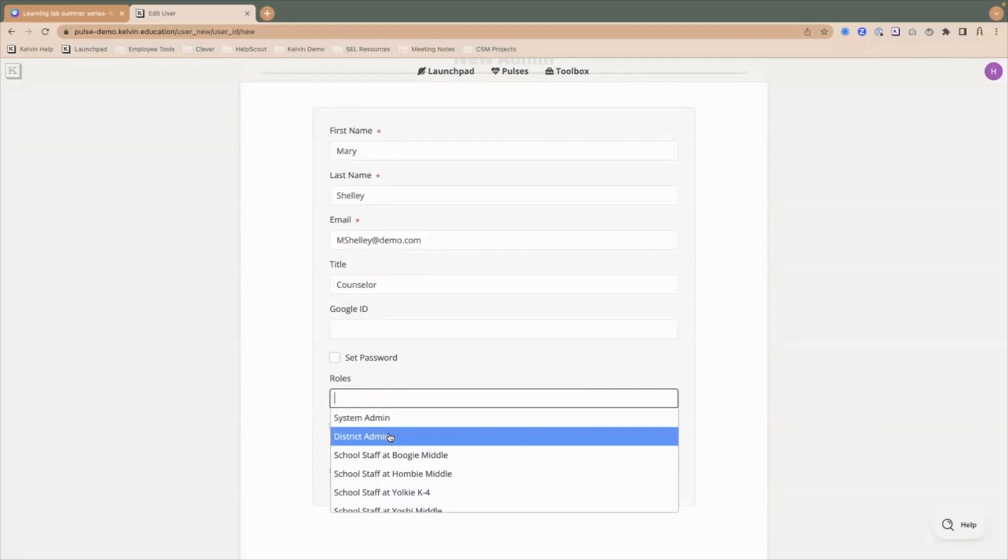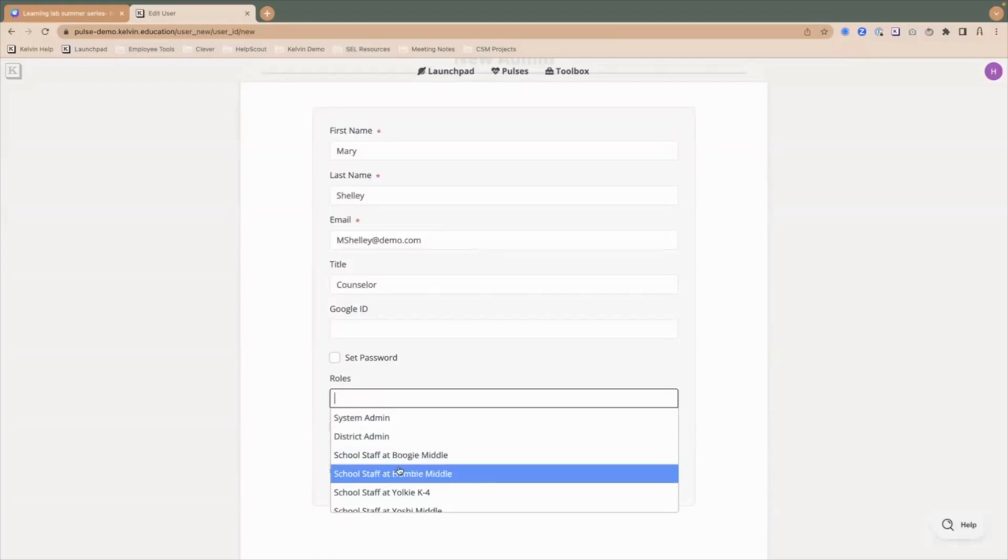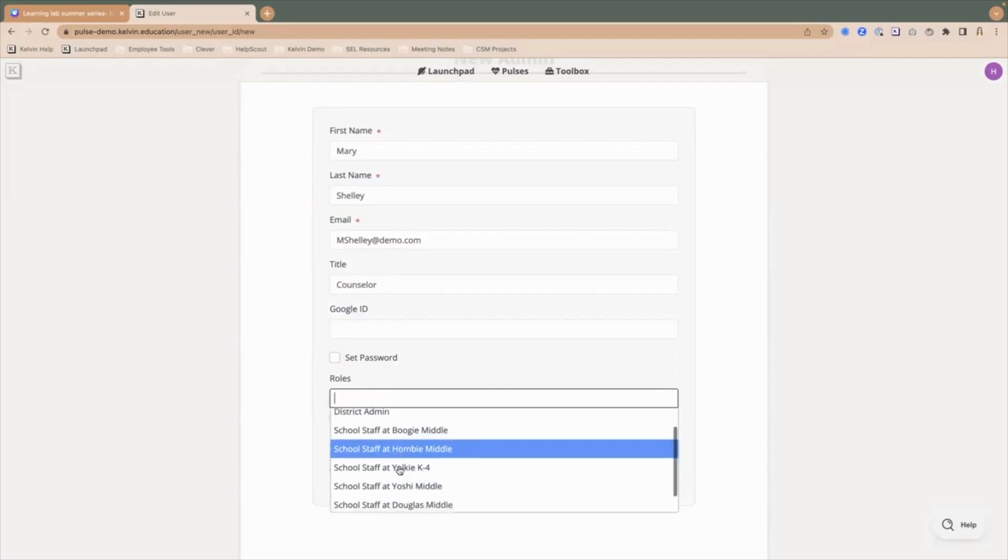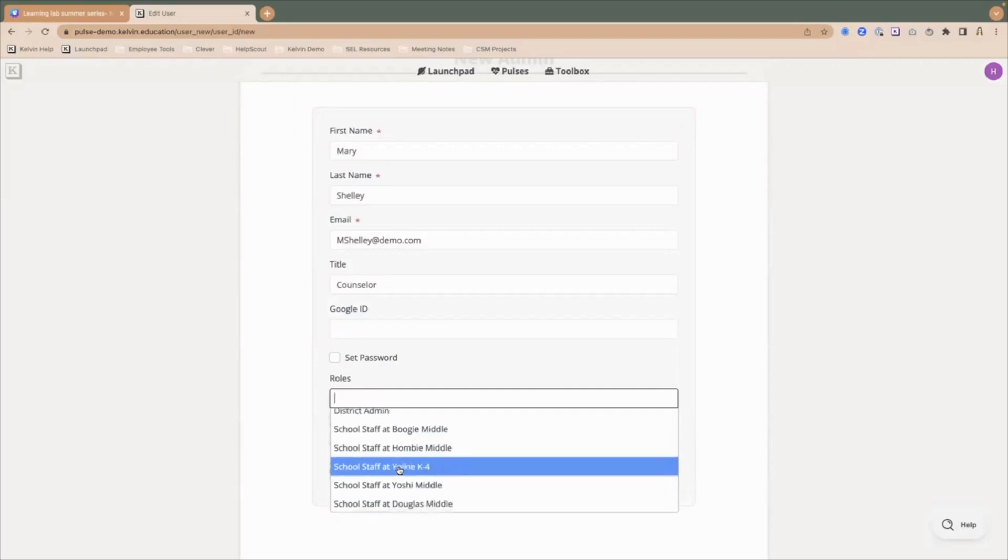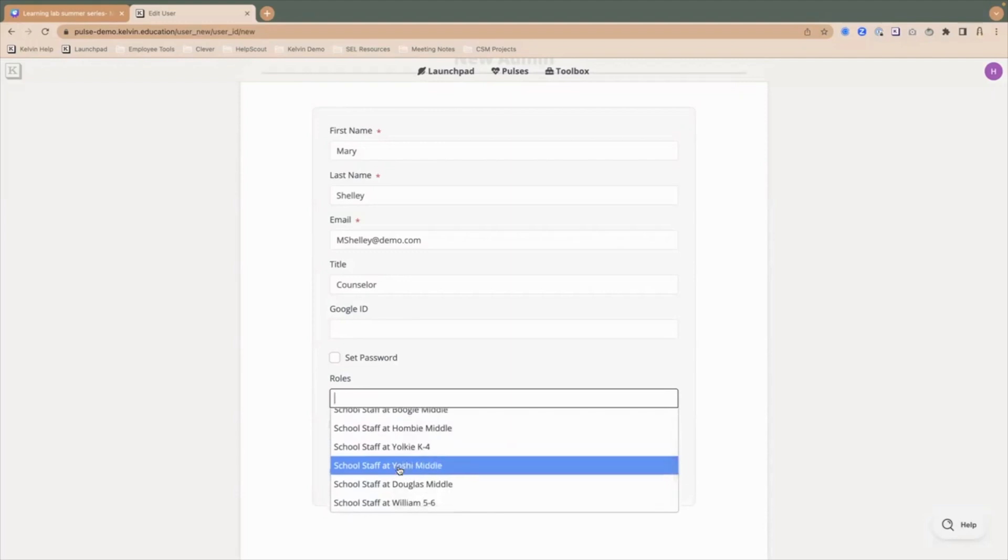District admins, for the most part, will be imported from your SIS. But in some cases, you want to give access to district users. This could be the superintendents or directors of student services, people that need to see data across the full district. They'll see data for every school that's included in the district using the Pulse. Lastly, we have school staff. School staff will see data or reports only for users at their school if a report is shared with them. I'm going to add this counselor, Mary, to school staff at Douglas Middle.